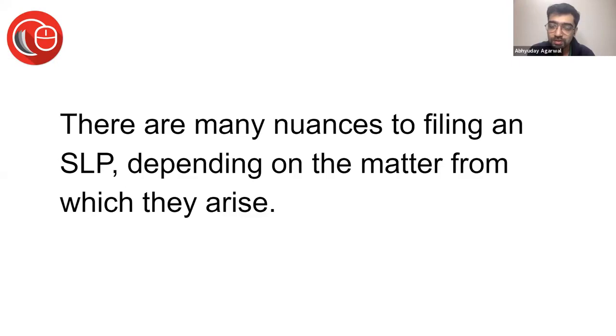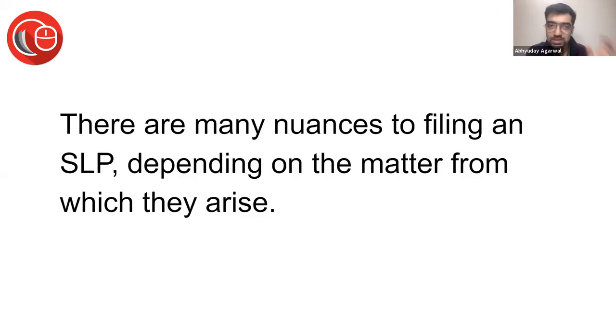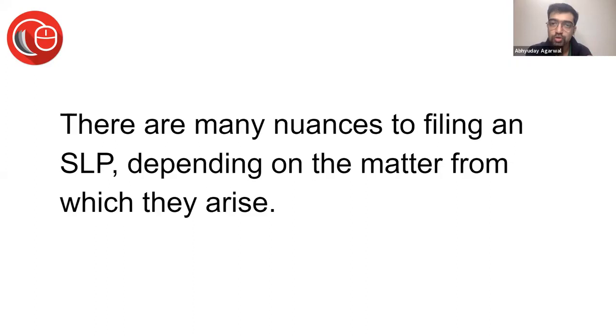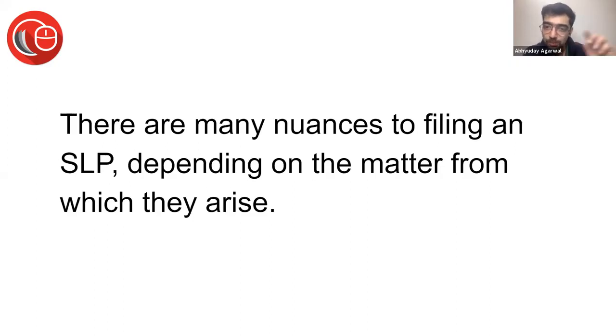So those things are very important to be careful about, and then there are nuances like question of law, substantial question of law. These are written actually in the Constitution or in the Parent Act that on these grounds an appeal or an SLP is maintainable.